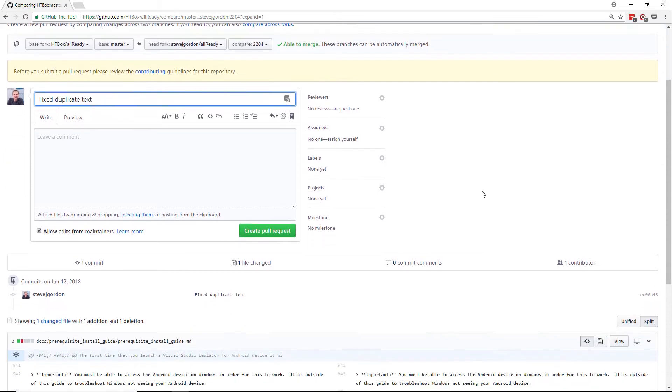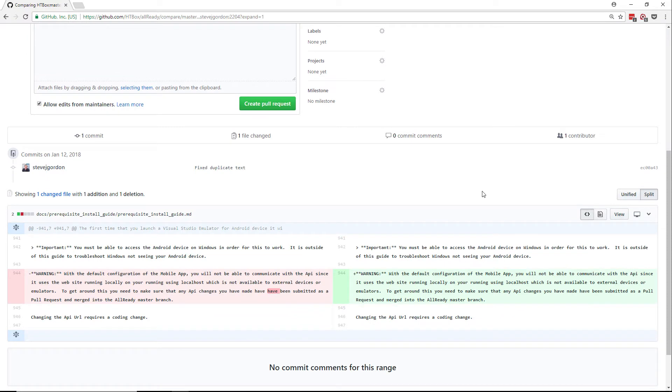Scrolling down we can see a diff of the changes we have made. This is a good time to check that you've only included the changes you intended to in your pull request. This looks good to me so I'm going to go ahead and create my pull request.